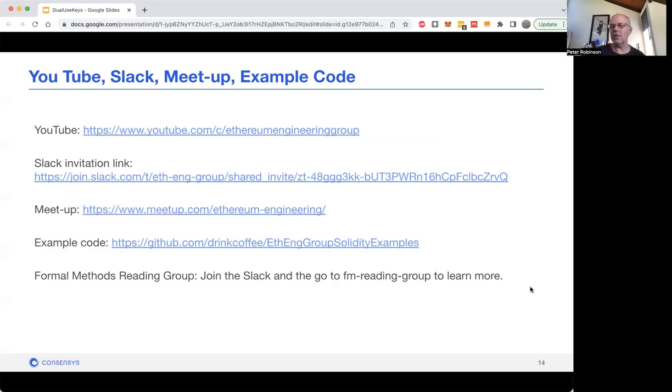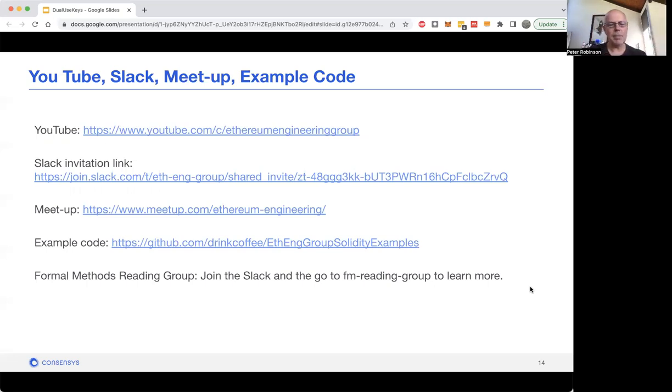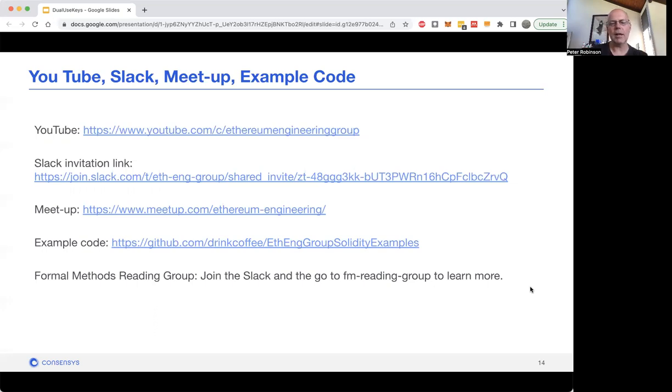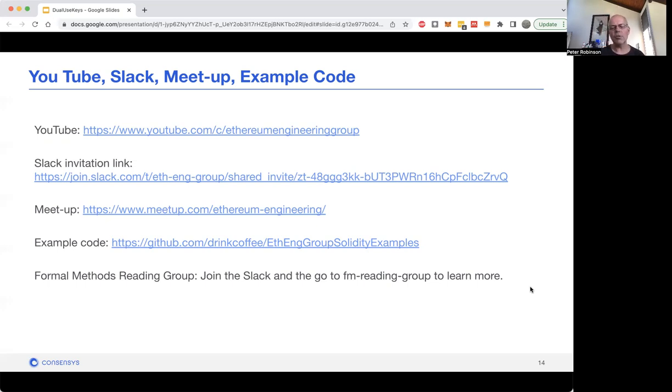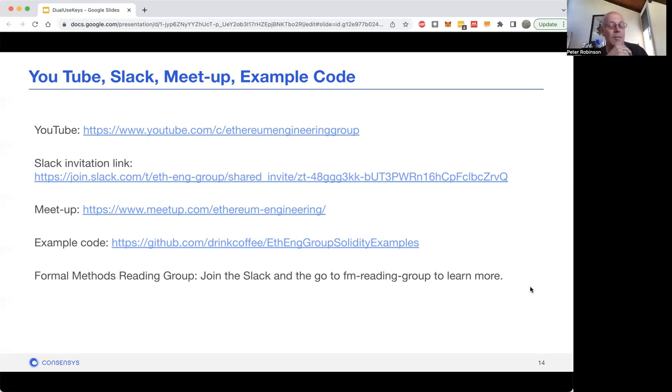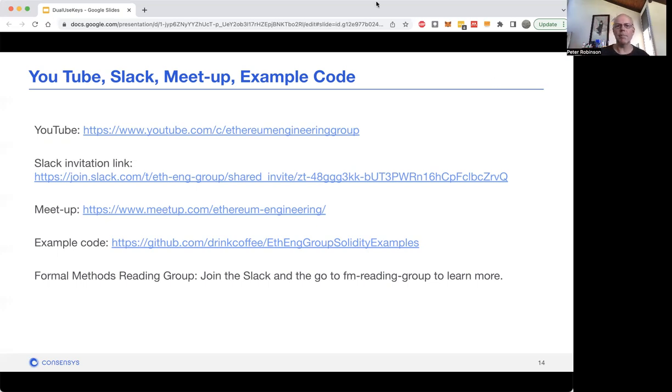If you've got any questions, just post them as comments on this video. This is being posted in the Ethereum Engineering Group Meetup's YouTube channel. If you want to register for talks, go to the meetup. To engage further in the conversation, there's an invitation to the Slack channel. There is example code for some of the talks available in that GitHub repo. In addition, there's a formal methods reading group that meets every two weeks. If you want to find out more about that, just join the Slack workspace. All right, thank you everyone, and have a great day. Bye-bye.